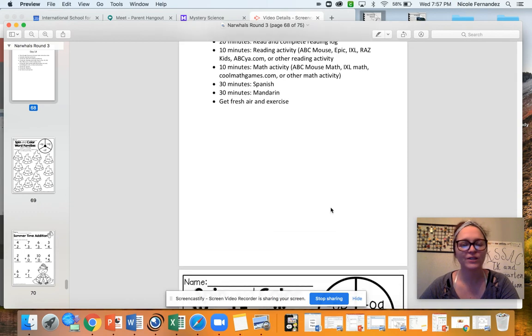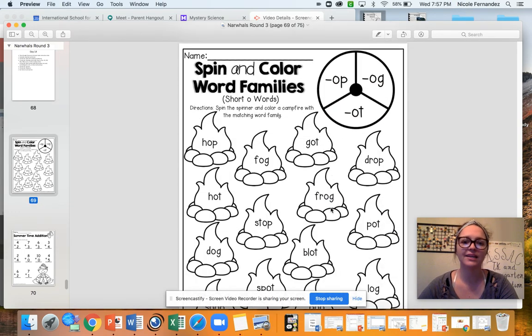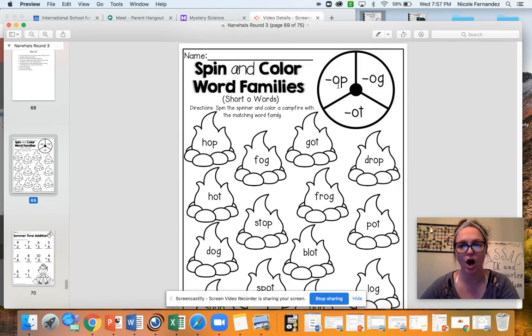Your first activity today is a spin and color word family. These are all short O word families. So we have the op family, og, and ot.